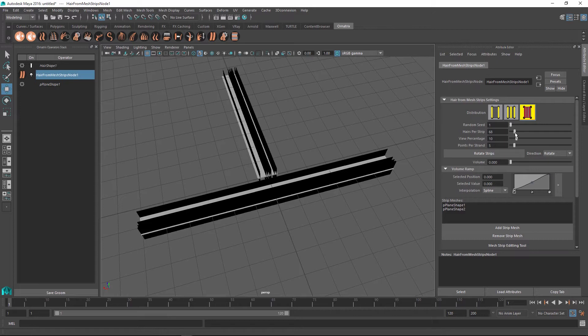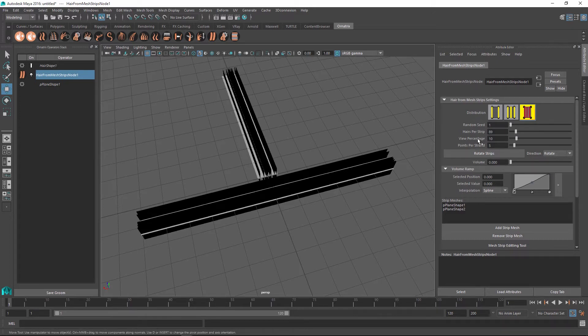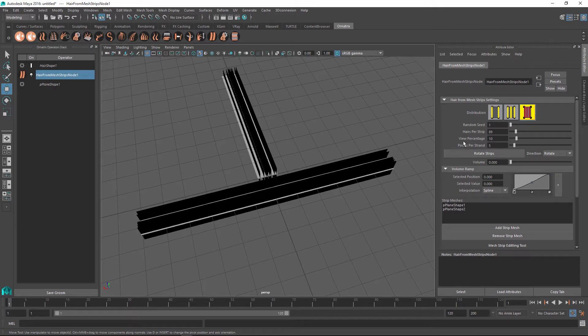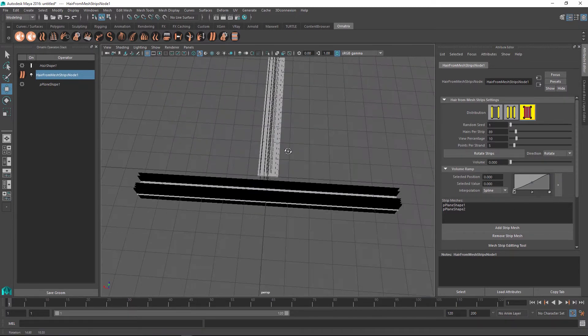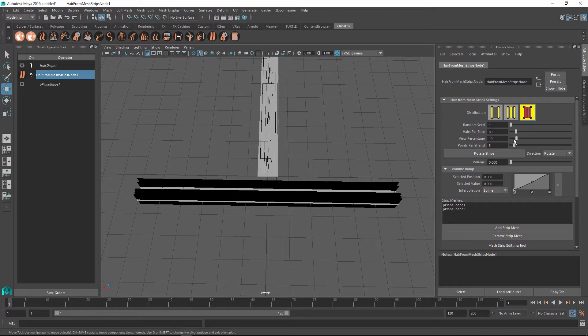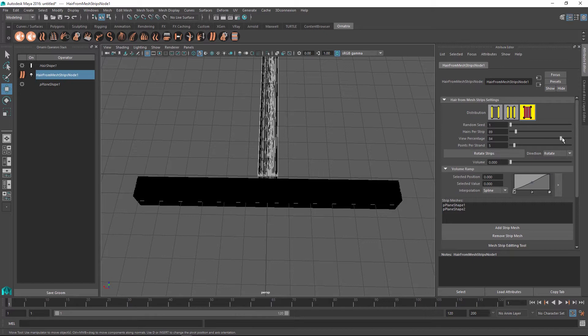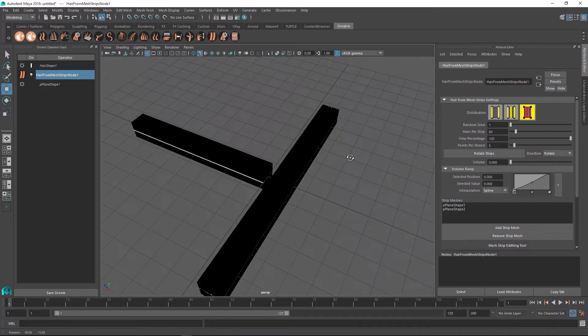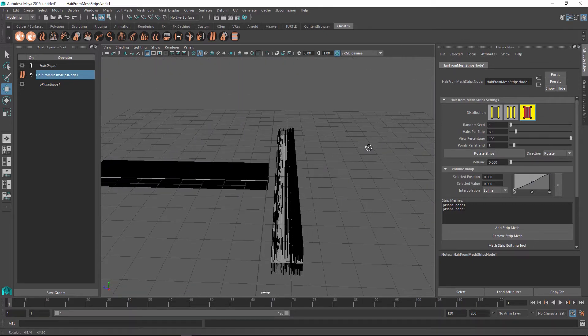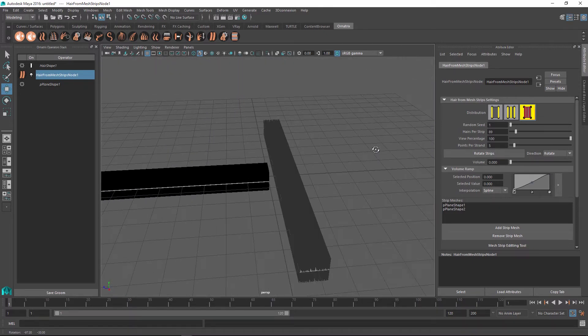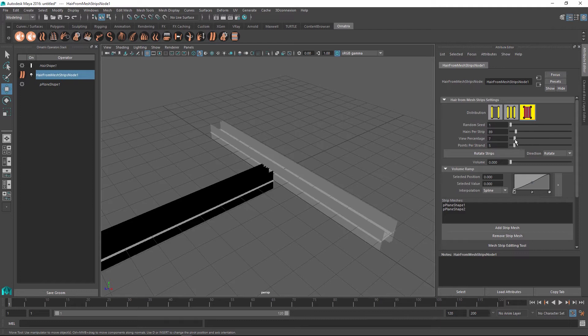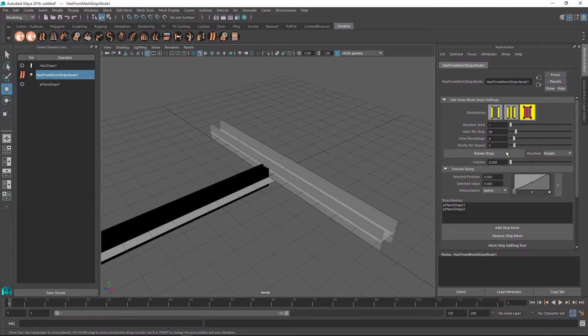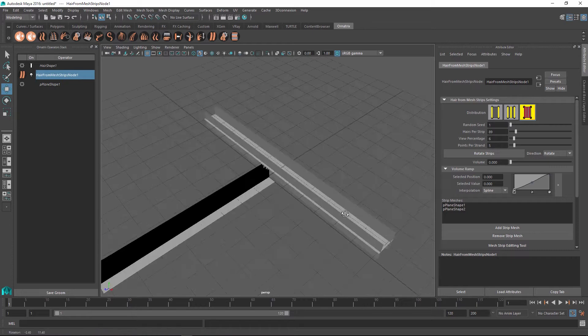The hairs per strip parameter controls the number of hairs you get overall generated for each hair strip. And another parameter called view percentage controls the number of hairs that are generated inside the viewport. For example right now this is only generating 10% of the strips. However if I change this to a hundred you can see that these are all the strips that will be present when I render the scene. You can also control things like the points per strand and the other parameters which we will go over in a second.